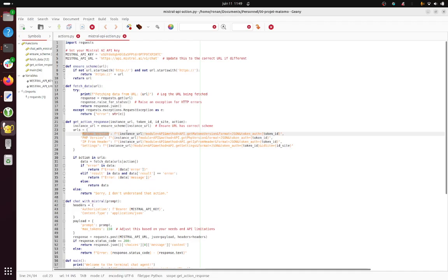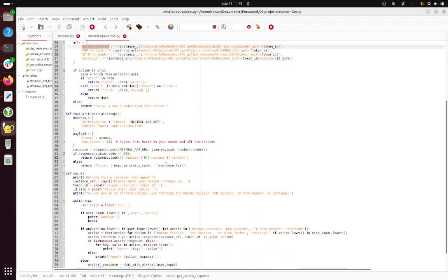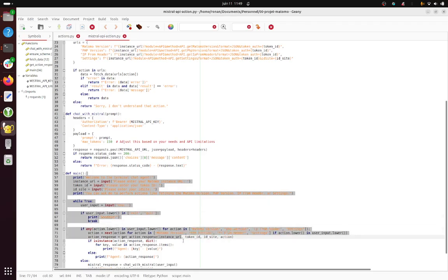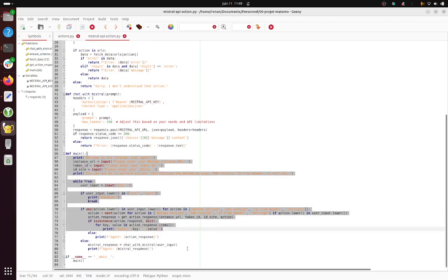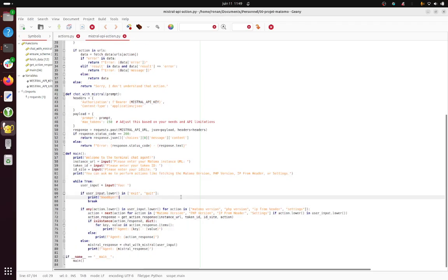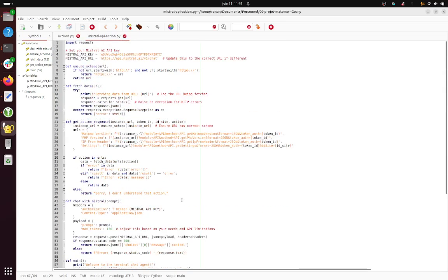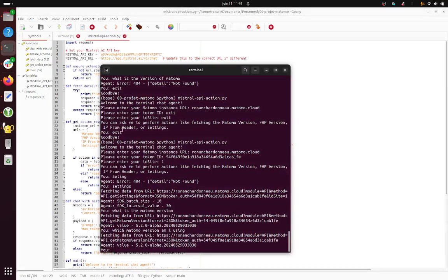So then after, what we have is the instance URL, the token ID, and as well the site ID which can be modified depending on the methods that you are calling, and then you get the user agent which is what will make the interaction funnier. So let's go for it and let's execute this.